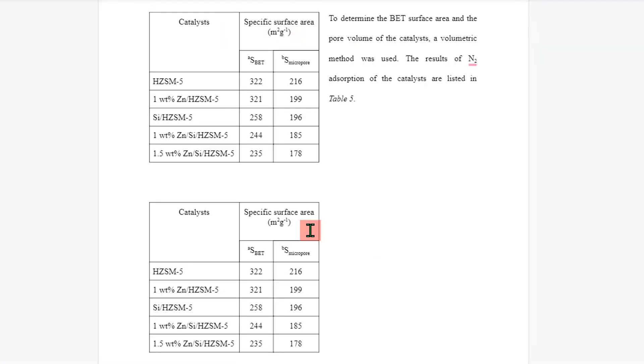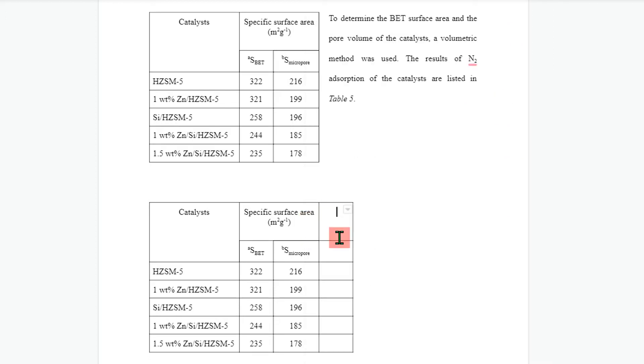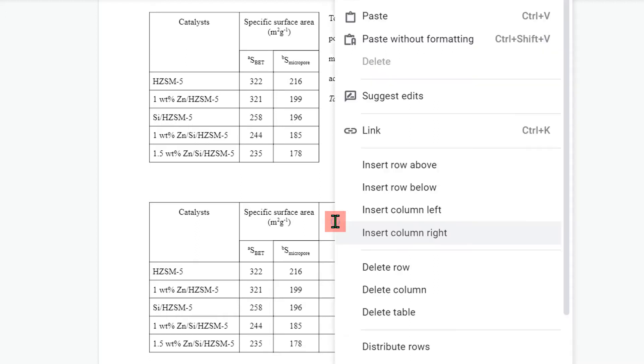Now to this table we need to add two columns. Click inside the column, then right-click inside the column and click on insert column right. Again, click inside the last column, right-click and click again on insert column right.